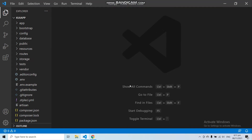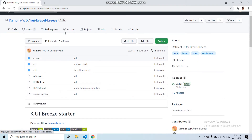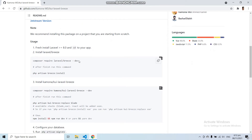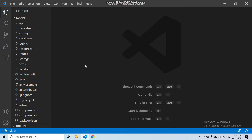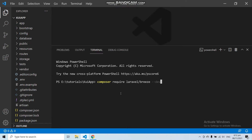The first step we need to do is install Laravel Breeze Authentication. To install it, you can run the command: composer require laravel/breeze in your terminal.